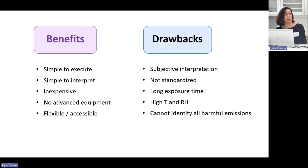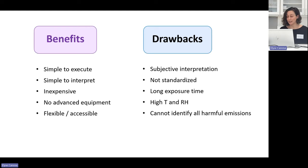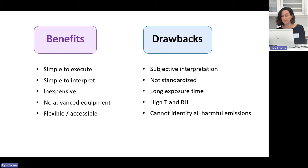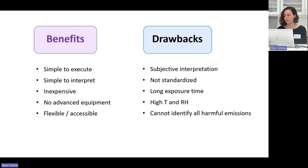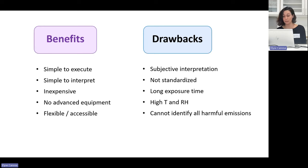So despite all of this, why do we even want to do the Oddy test? Well, it's still a very simple method to identify and screen for materials that have the potential to harm cultural heritage objects, and this information is certainly better than no information about a material.